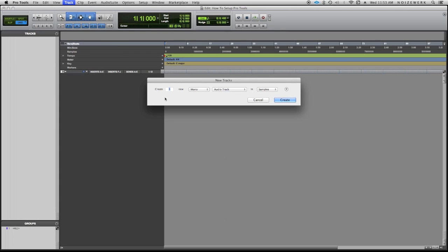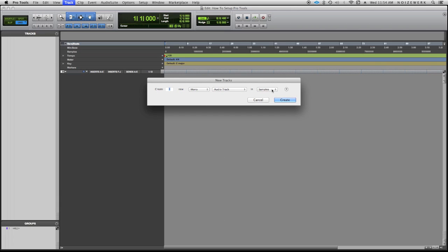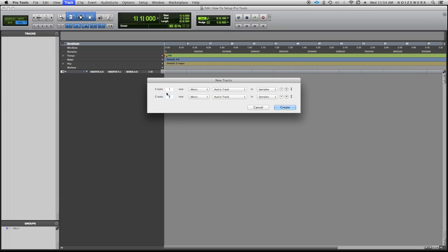It'll bring up this dialog box where you can actually set up different scenarios. You have mono, stereo, you have audio track, aux input, master fader, MIDI, and instrument track. This is where you can do samples or ticks. And this plus button is actually to do multiple different things to different tracks.